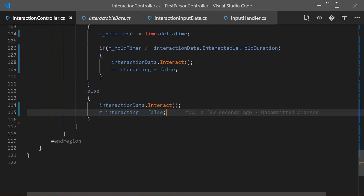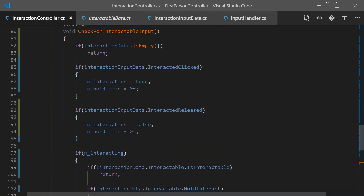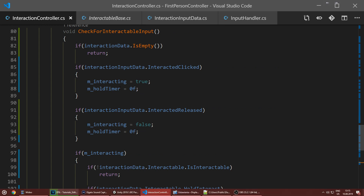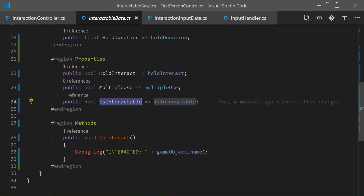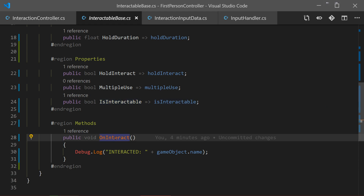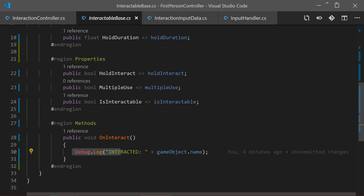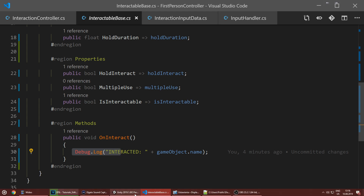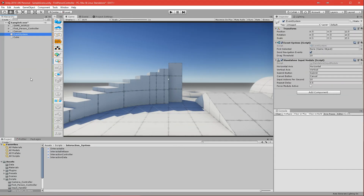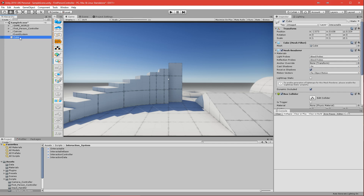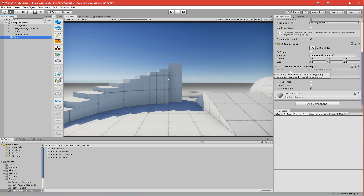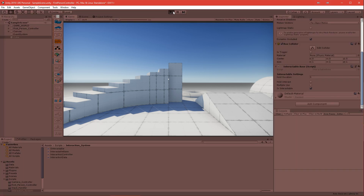That's it for this method. Now let's check if it works. Going to InteractableBase, we can see the OnInteract method with a Debug.Log that will be called once we interact with it. Back in the editor, let's click on the interactable and check its settings - hold duration is zero and hold interact is disabled, so it will interact immediately once I press E.